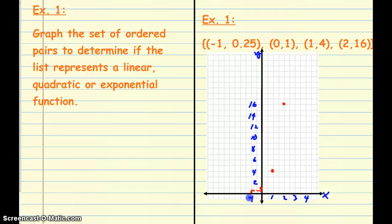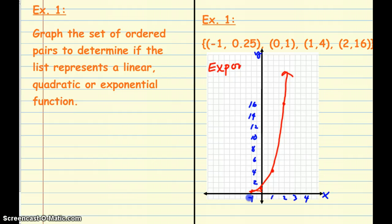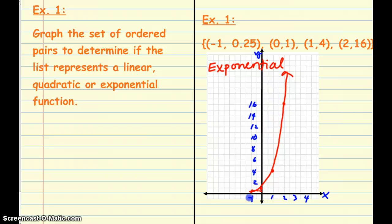When we connect these points, what type of relationship is this? This one is exponential — because the graph is swoopy. If our table was counting by the same value, a constant rate, we'd have a linear equation. And if we see symmetry in our table, that would be quadratic.